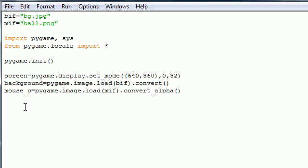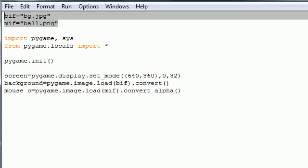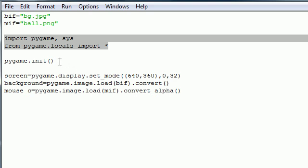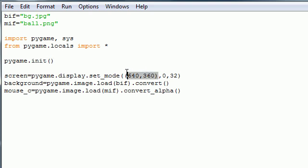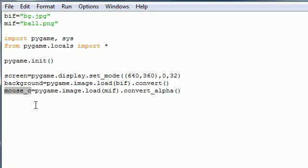So I already have some stuff that I kept from the last tutorial. If you don't know what this is, then watch my last tutorials. I got the ball and the image file path. I also imported all the stuff we needed to import, initialize the stuff we need to initialize. I already created a screen or display, and that's pretty much just a window that's 640 by 360. And I got that background image and that mouse cursor image ball ready to use.